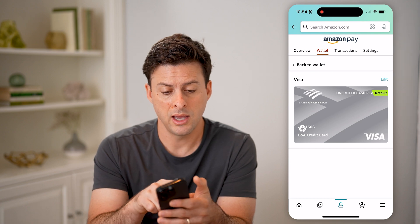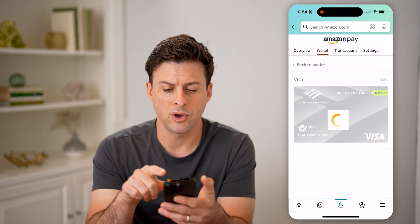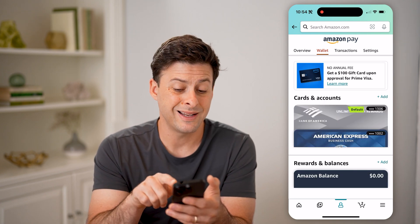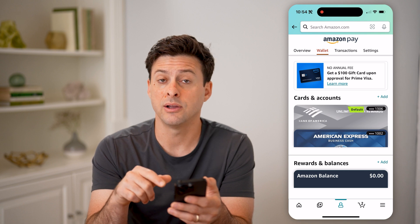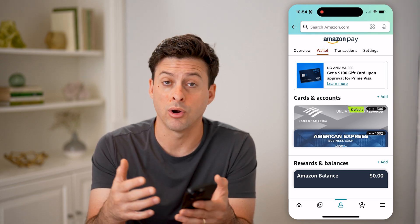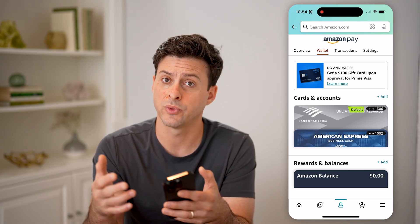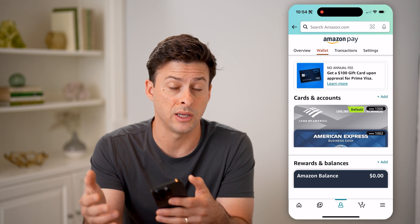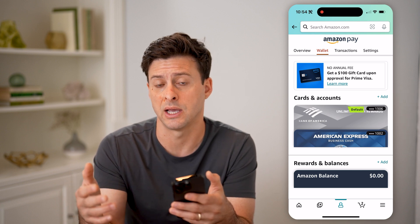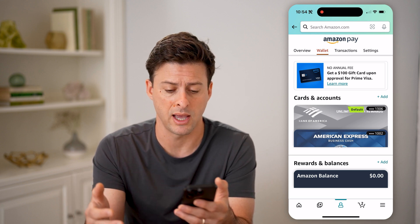And then of course, if I go back, I can always hit add here if I wanted to add a new debit card or new bank account information, whether it's a checking account, savings account, anything like that.